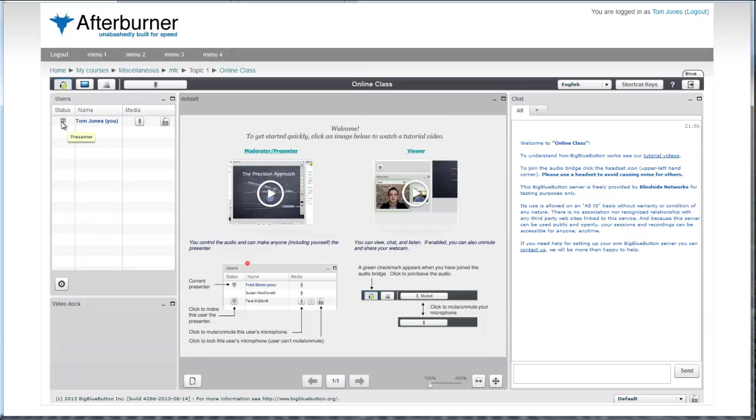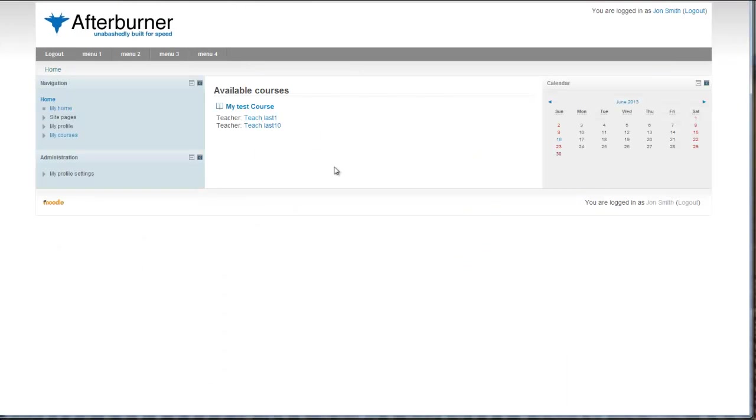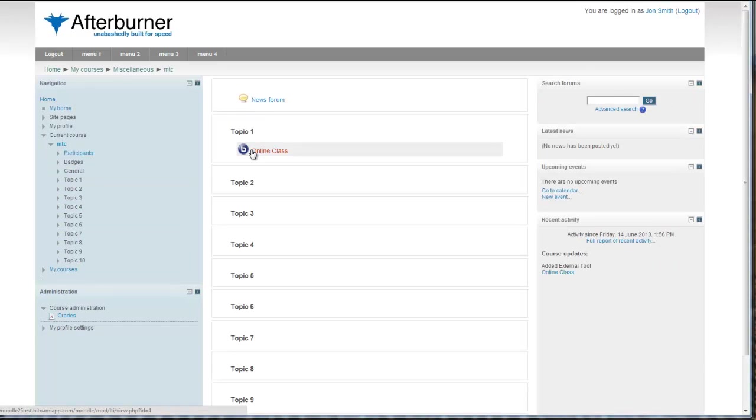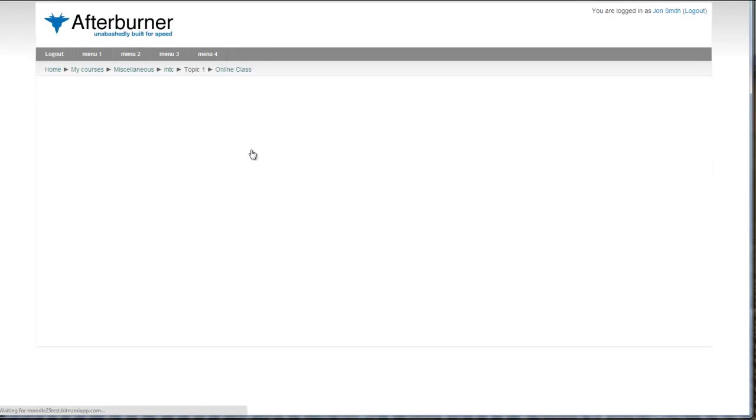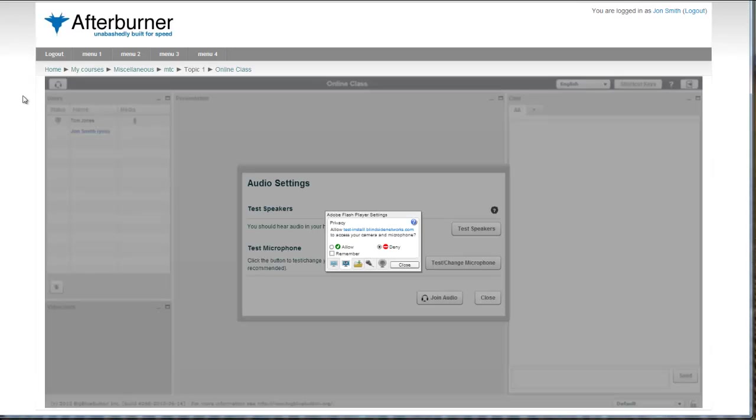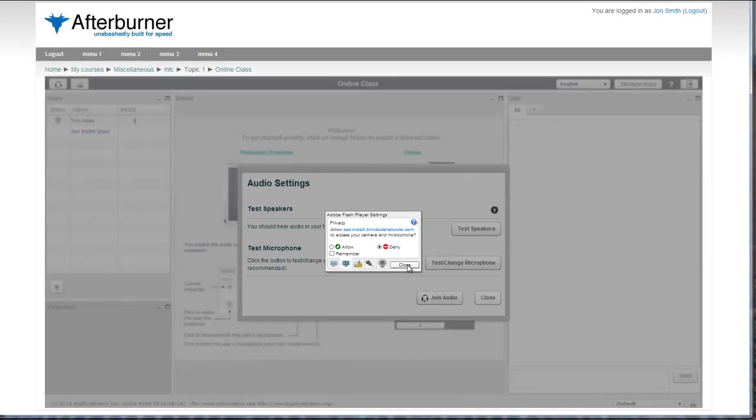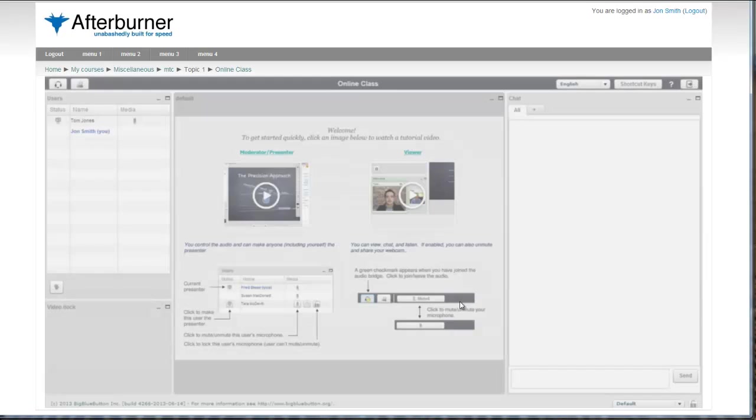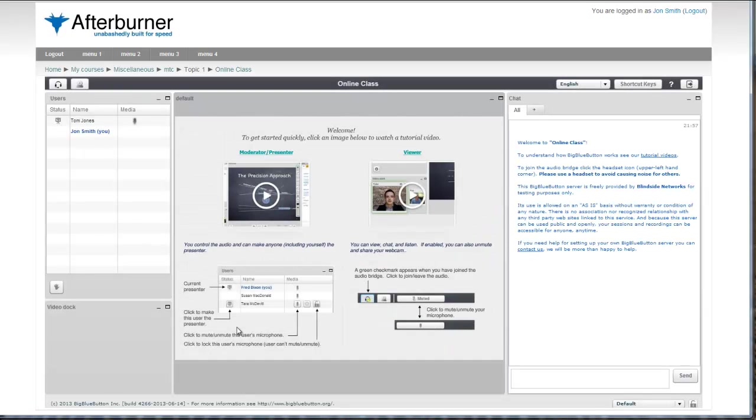Let's see how it looks for the student. Here I am on Chrome logged in as a student, and I'll click on my test course. And here you can see the online class, so I'll click on that and launch it.